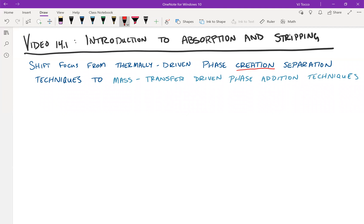In today's class, we'll begin introducing the second of the three major separation techniques that we'll discuss in this class, which are absorption and stripping. So they're close enough that I refer to them as the same technique. And these are both mass transfer based in which you add a phase instead of create a phase, and then rely on mass transfer to perform the separation.